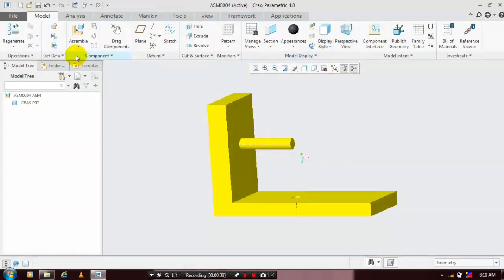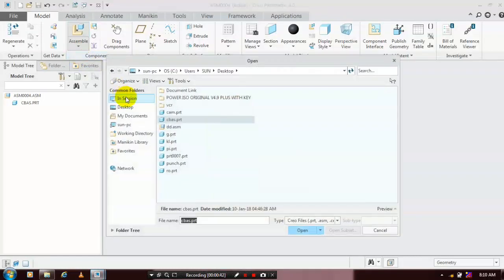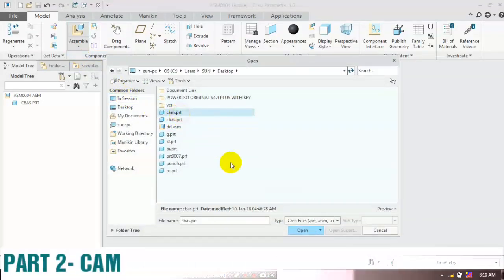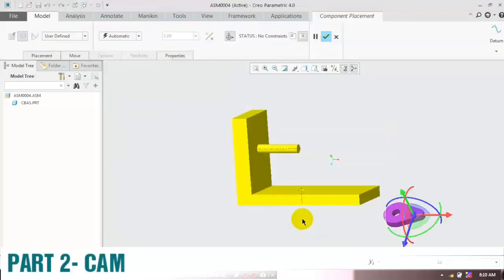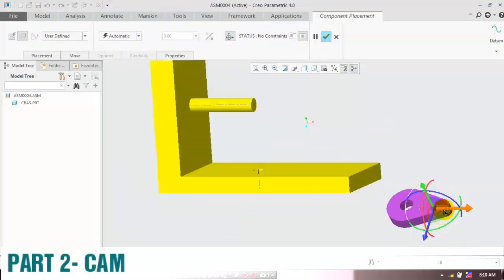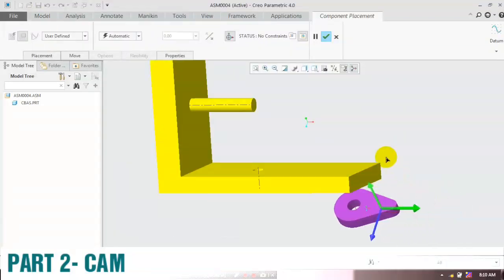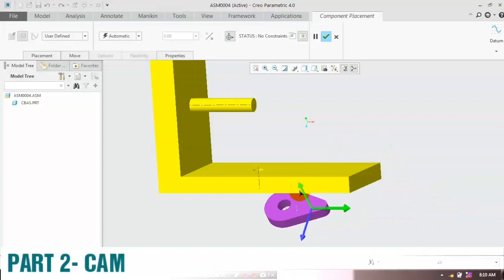Go to Assemble and select Assemble, choose the corresponding component and move it by using the triad, and place it at the required positions.